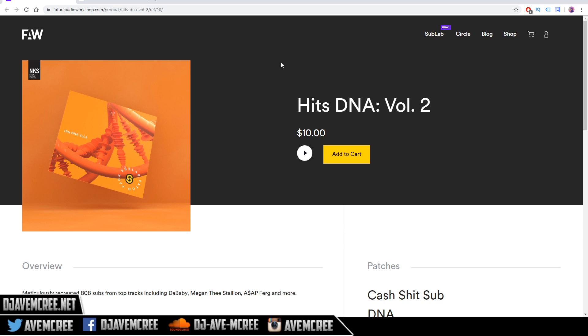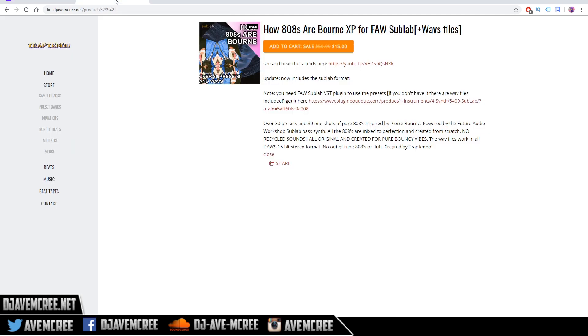Thank you again, Future Audio Workshop for the look. I also have this pack right here which includes the one shots, called How 808s Are Born. There is a SubLab pack in there as well, or a sub pack file. You can use the one shots for that.